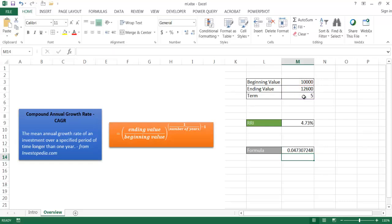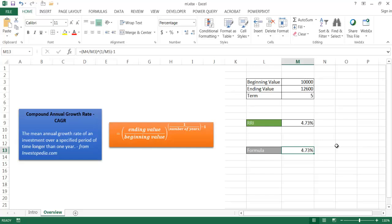Press enter. And we have our 4.73. Let me go ahead and put that in percentage. And move the decimal places. And so basically, that would be our approach on Excel versions prior to 2013 to determine the compounded annual growth rate, or in this case, the RRI.